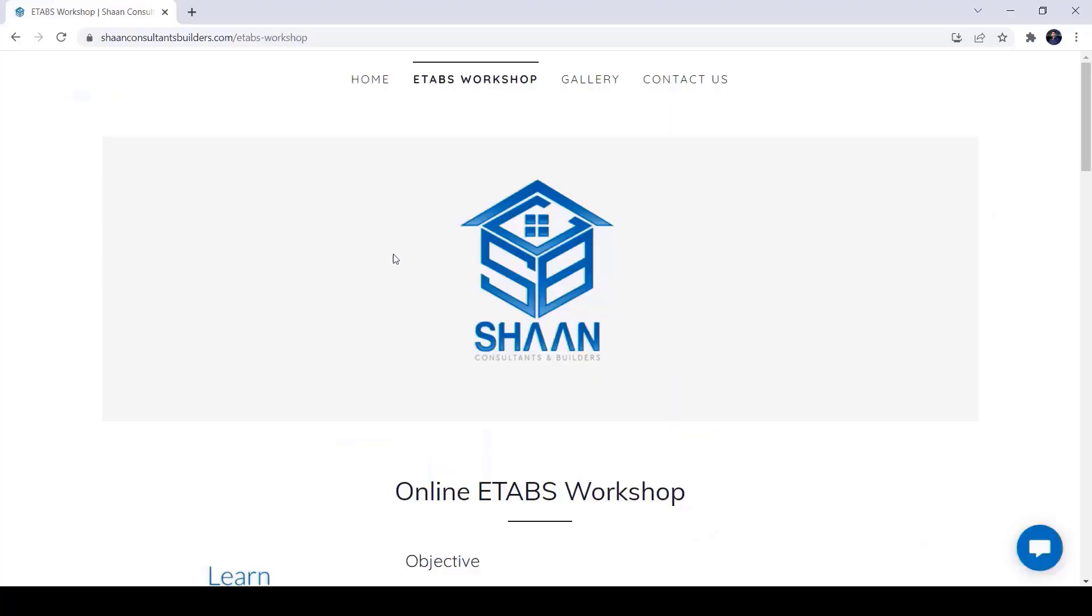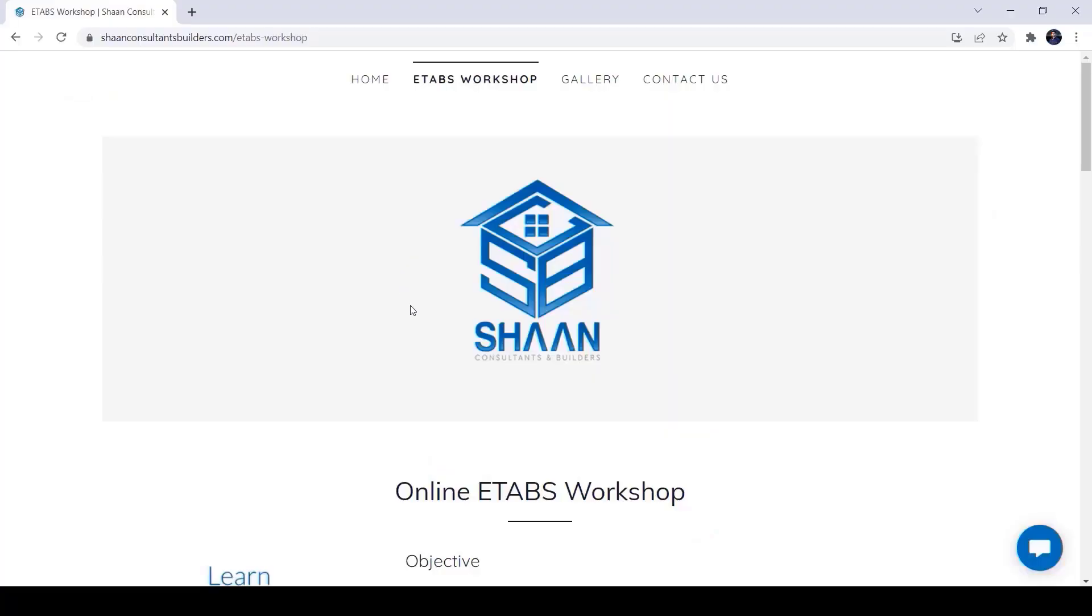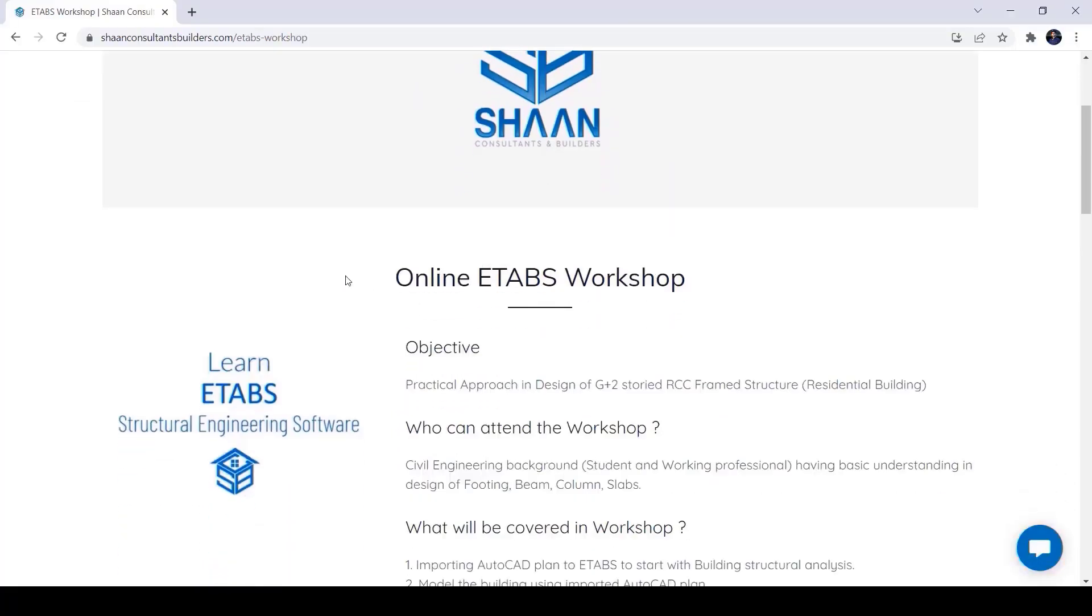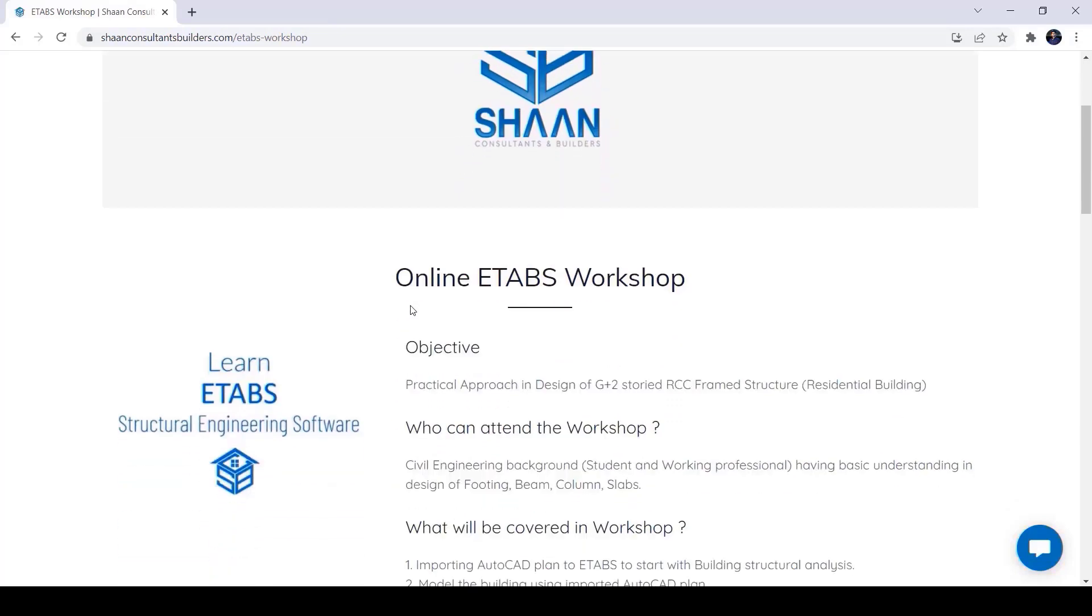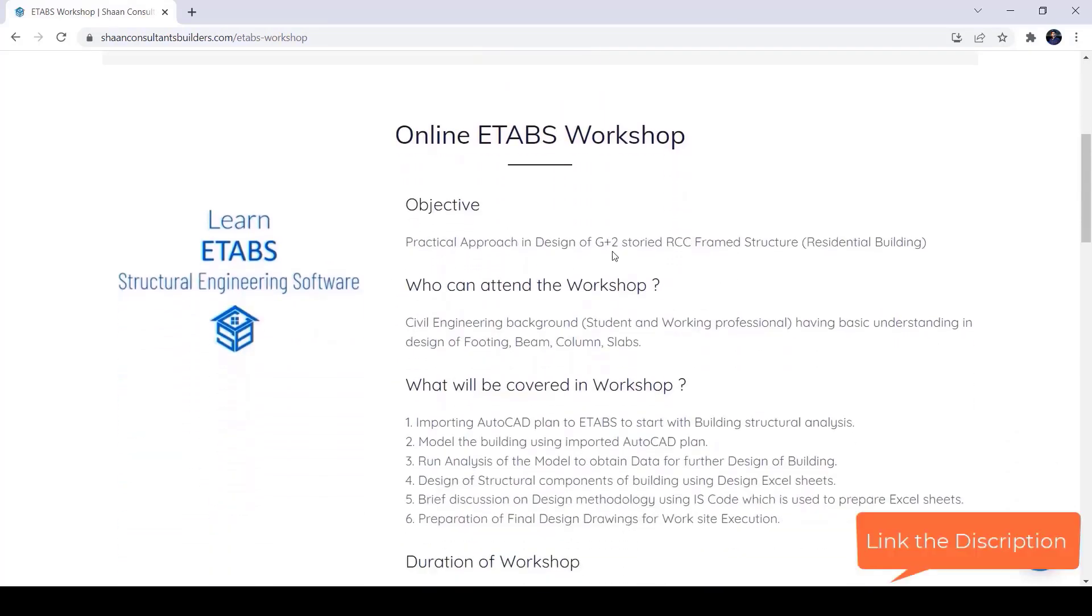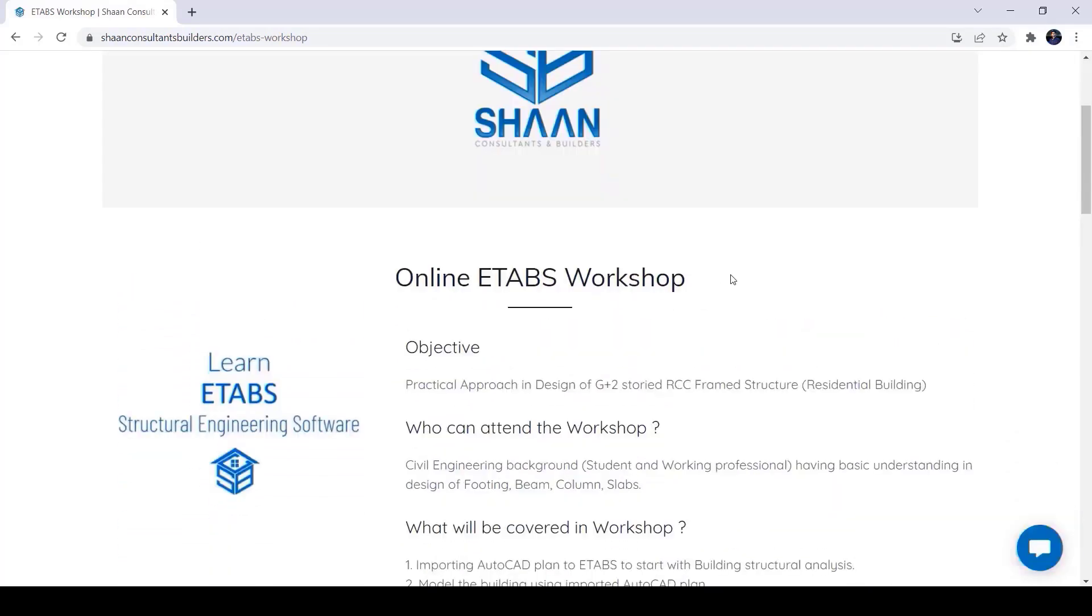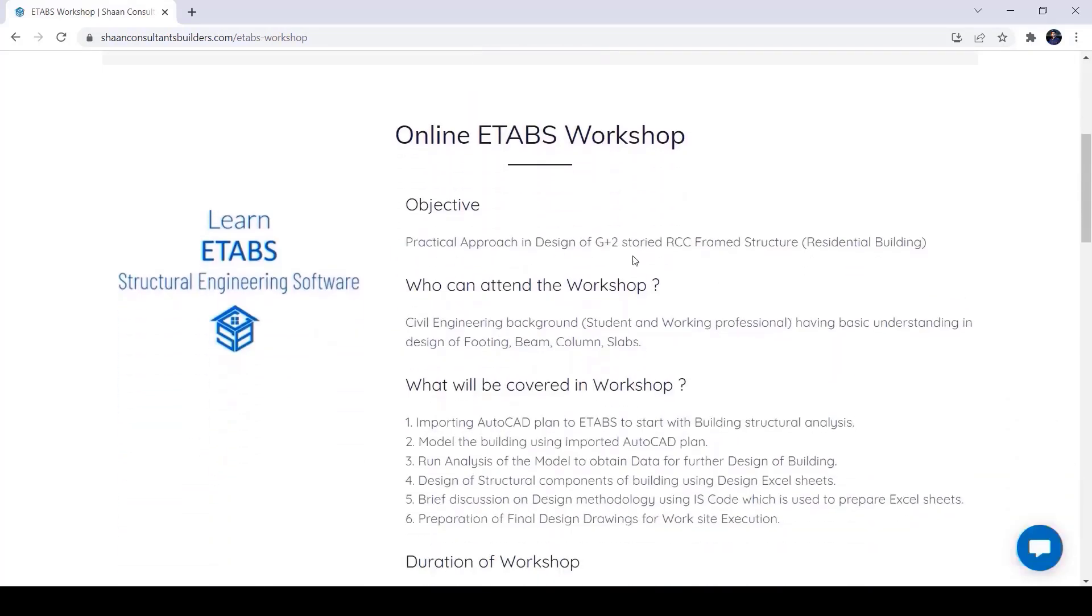So that's it for today and don't forget to check out our online eTapps workshop and register with the link in the description section below. Thank you and see you next time.